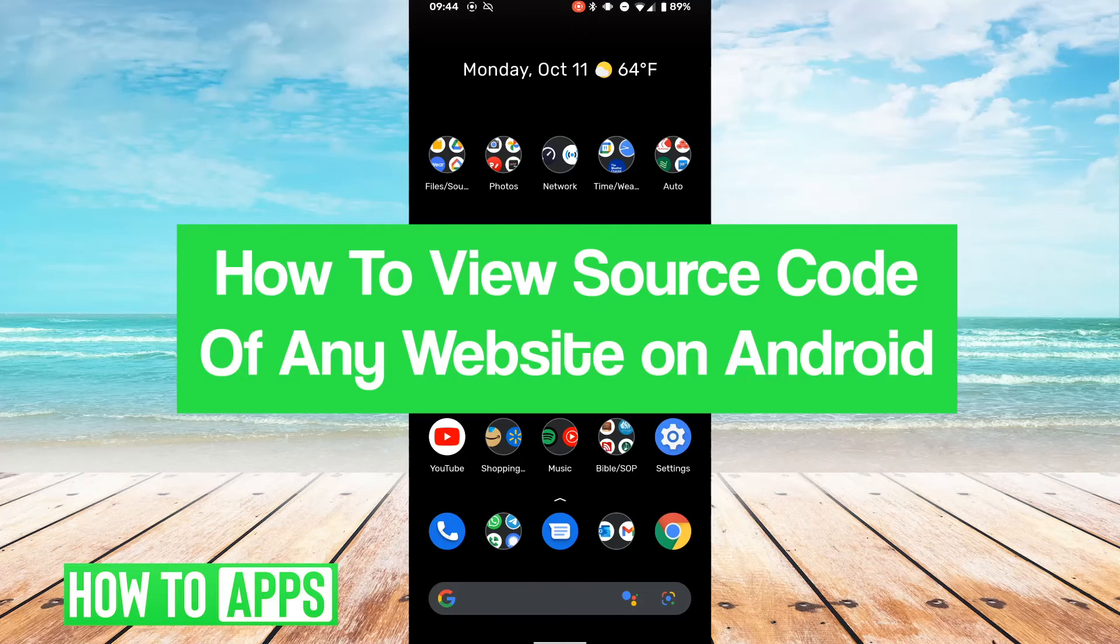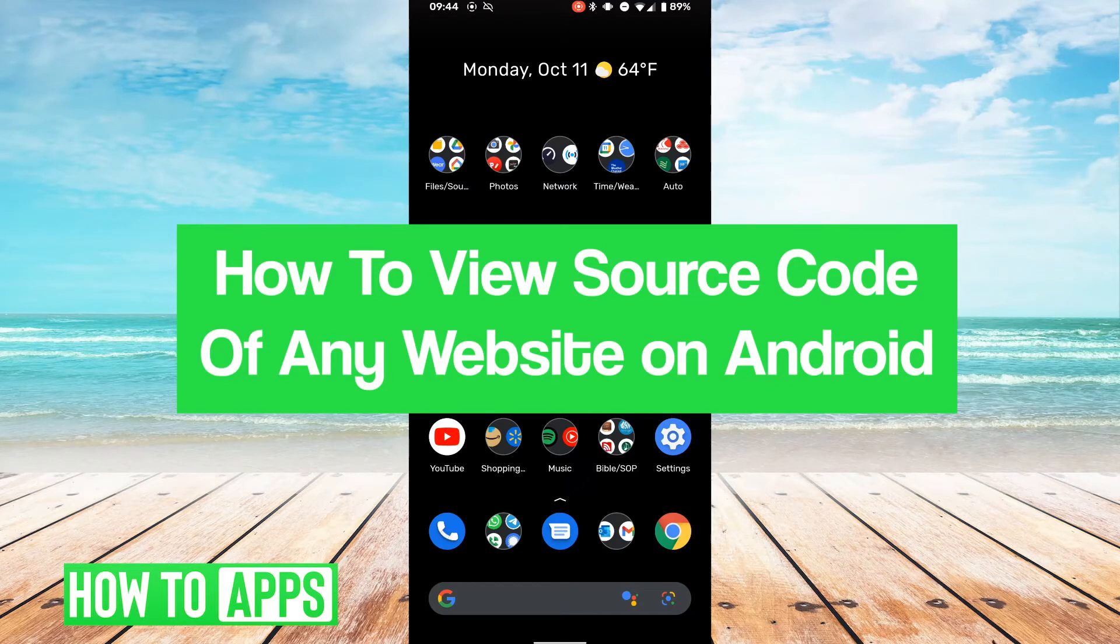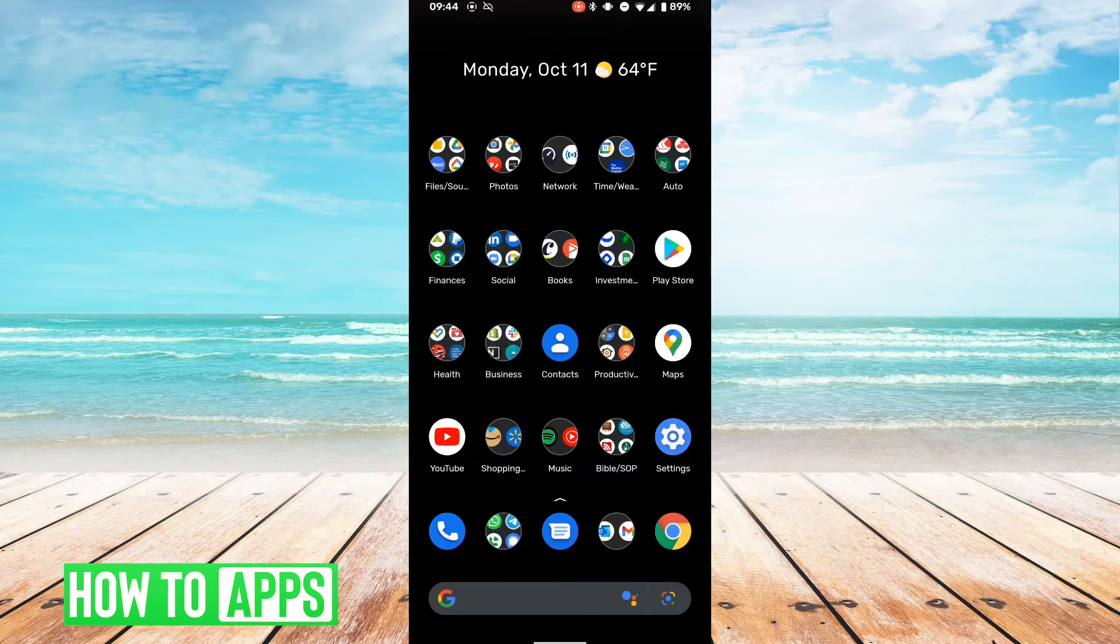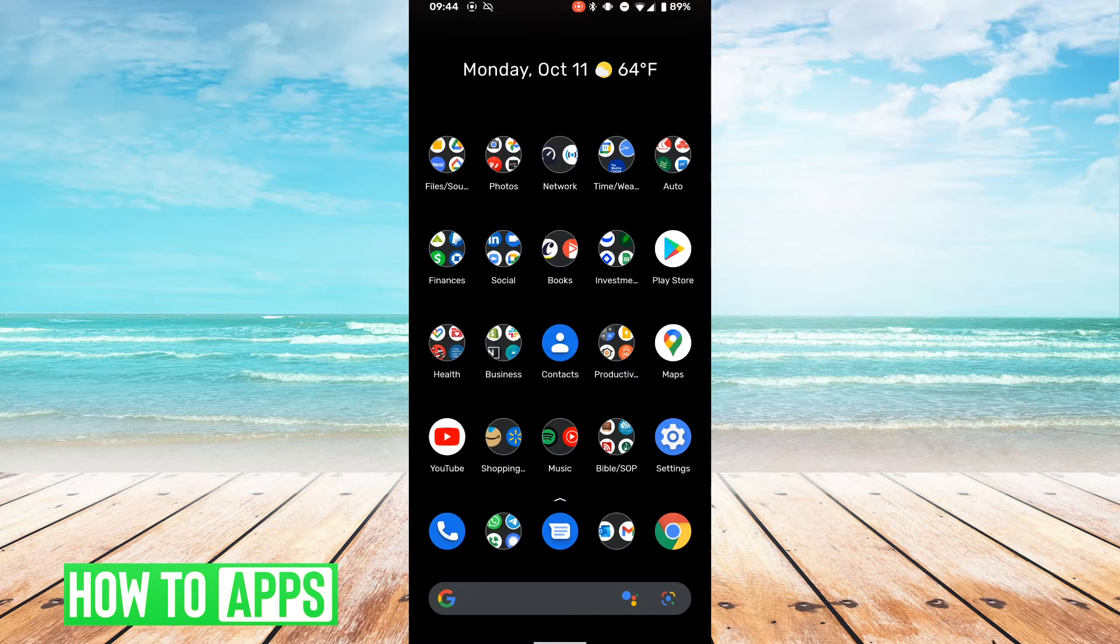Hey guys, it's Lucas, and in this video, I'm going to walk you through how to view source code of any website on Android. It's a very simple process, so we'll jump right into it.